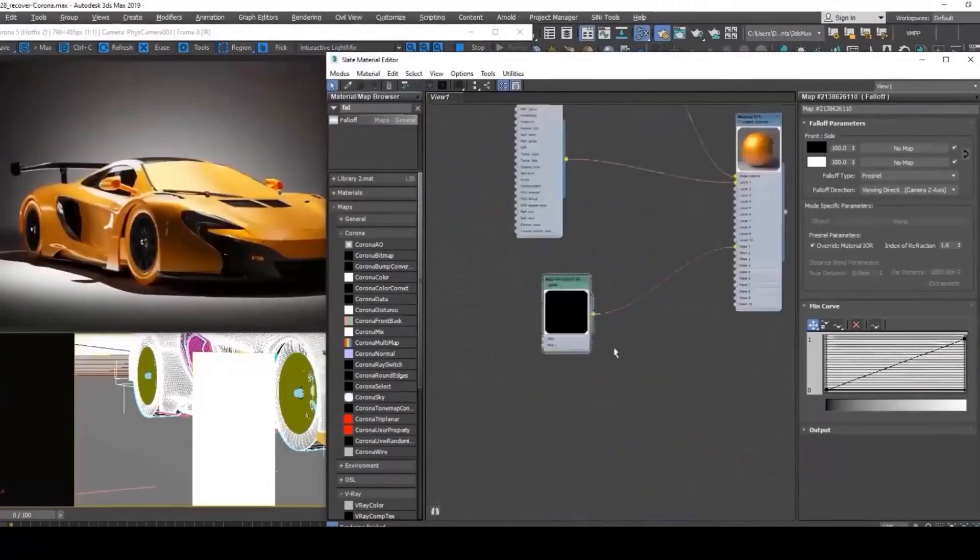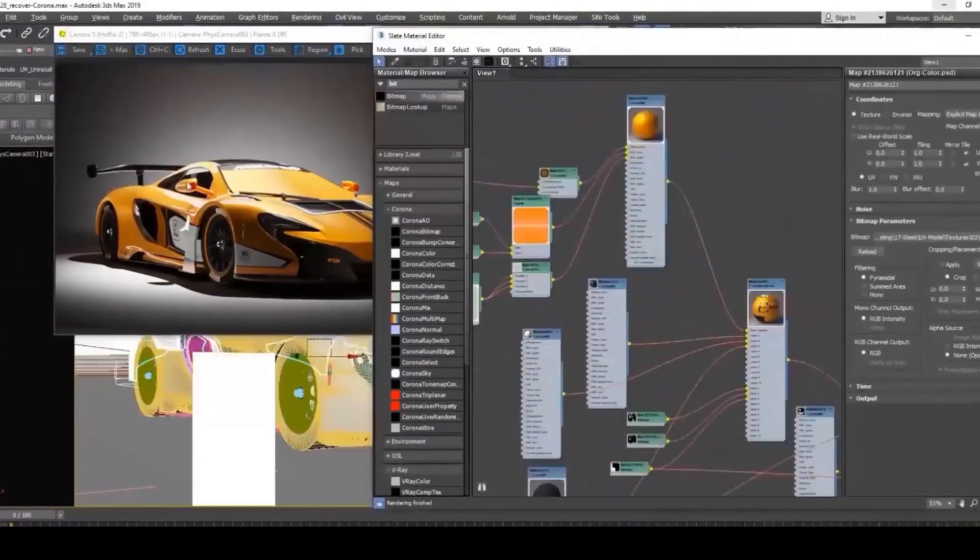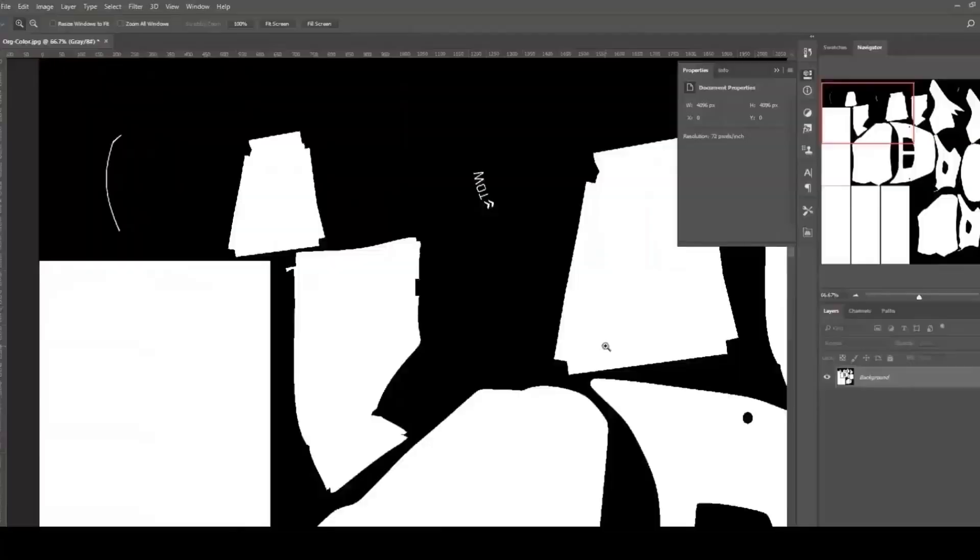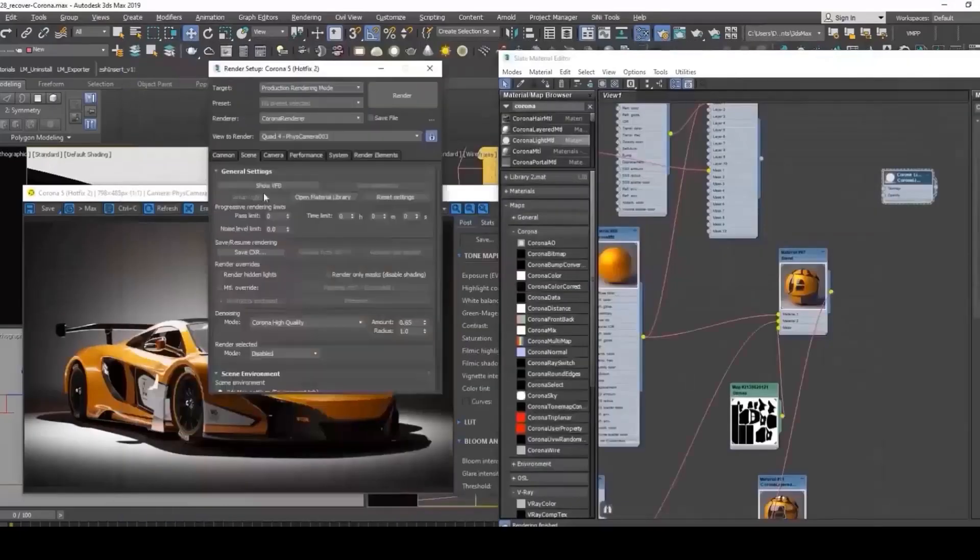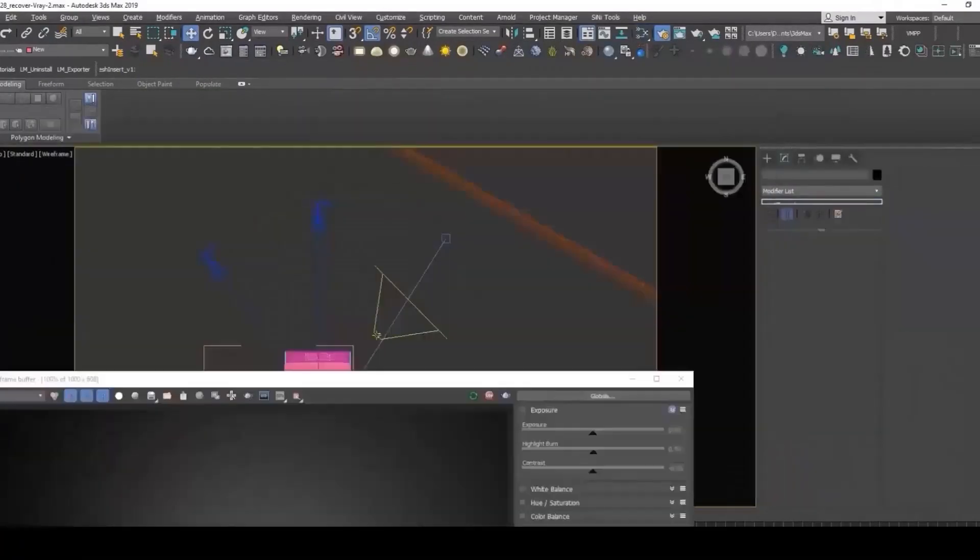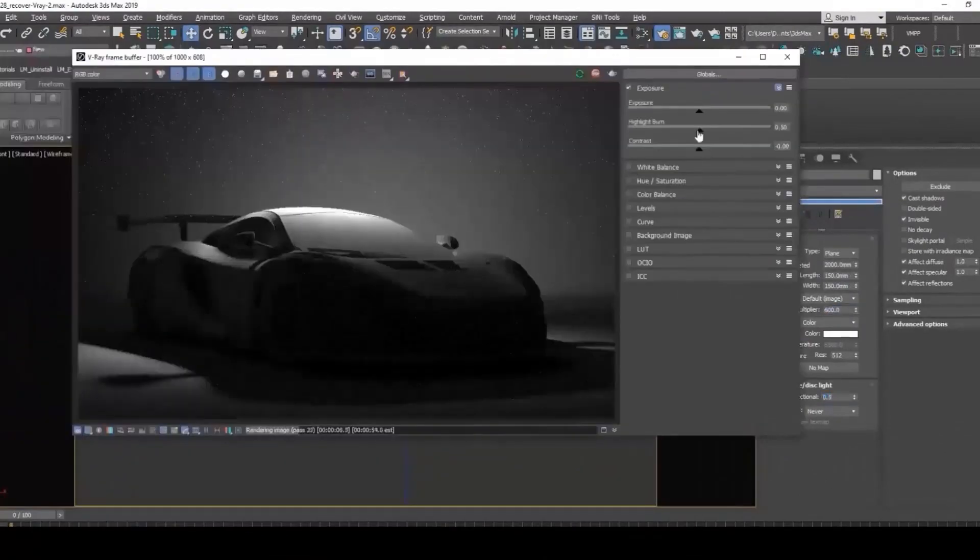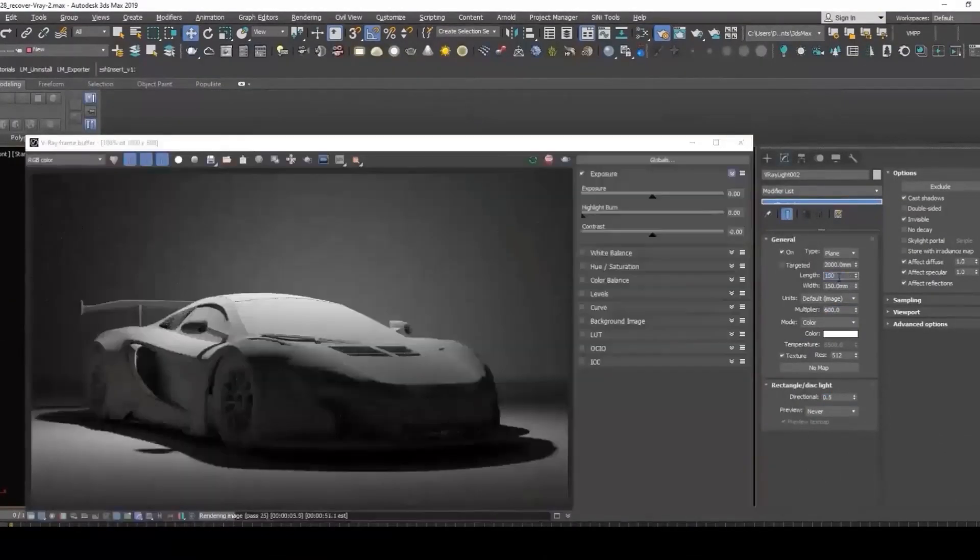So it's up to you. You can decide whether your primary engine is Corona or Vray. You can prioritize the way you want, or you can just watch them both.